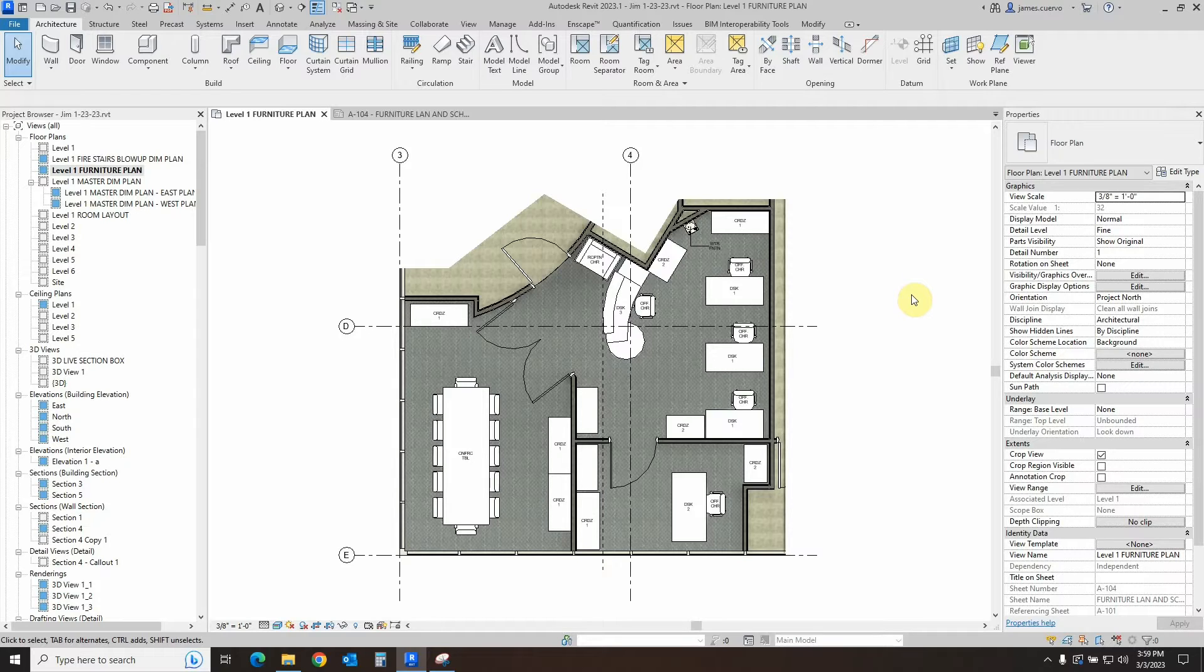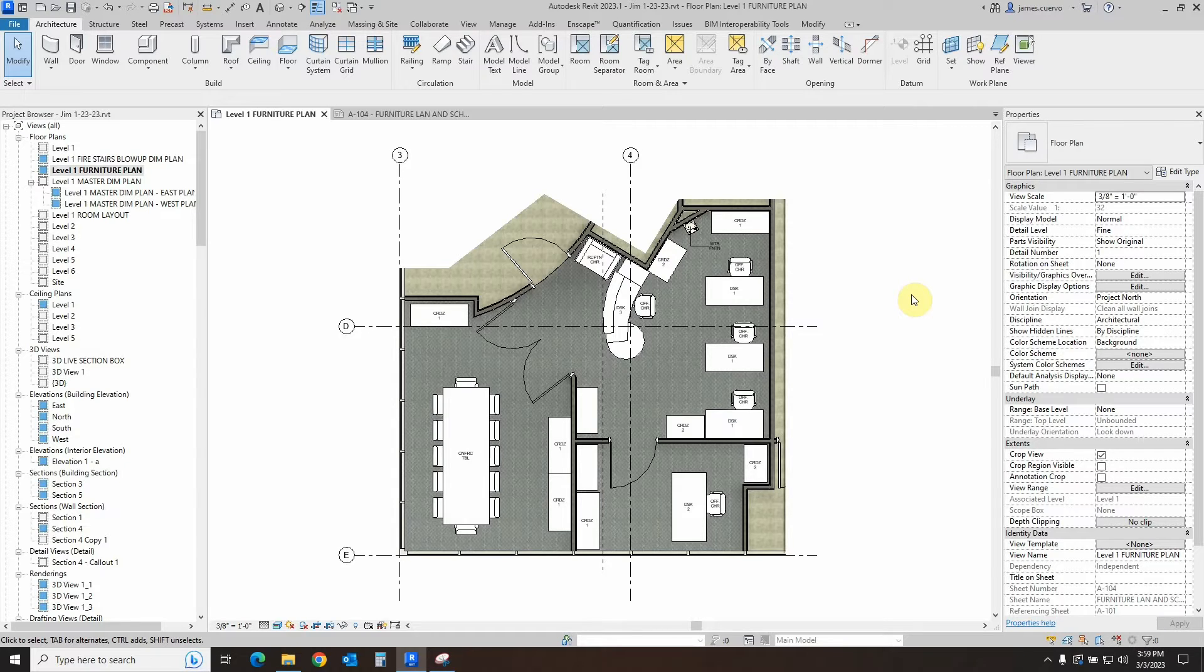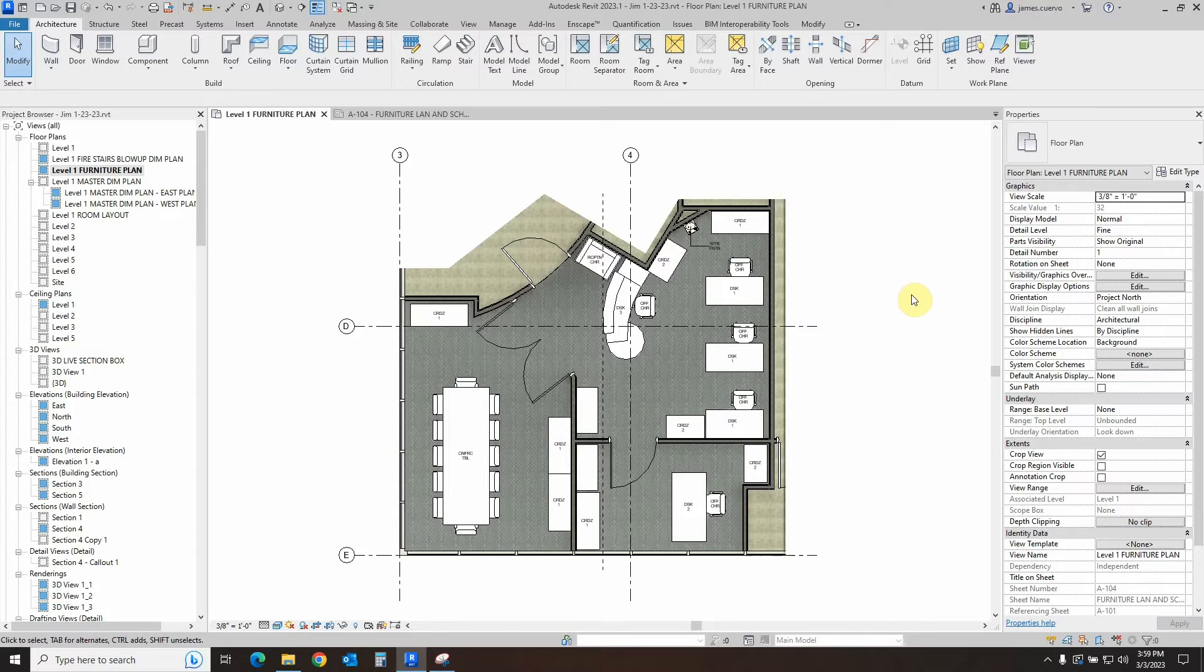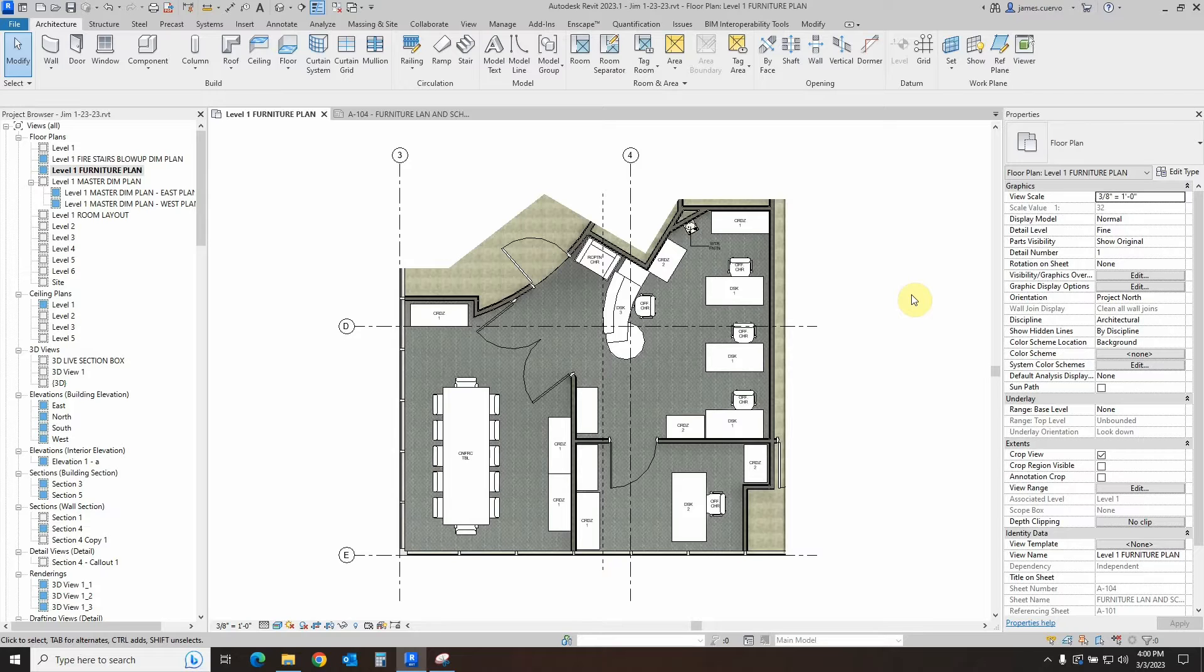Today's topic will be creating a furniture schedule that has images of the furniture listed. This will be a short blog, but let's remember to look at the bigger picture, which is how to add images to your schedules. Sounds interesting? Let's get going.